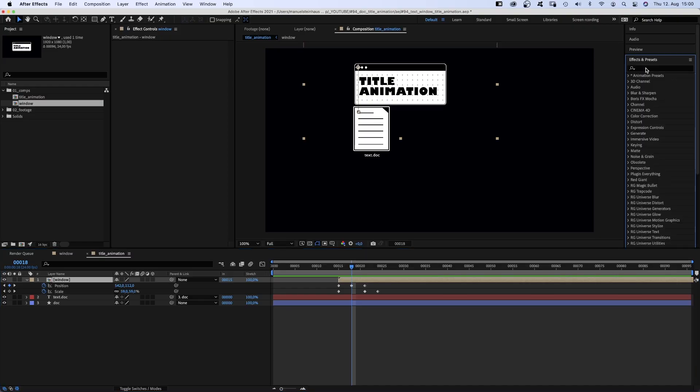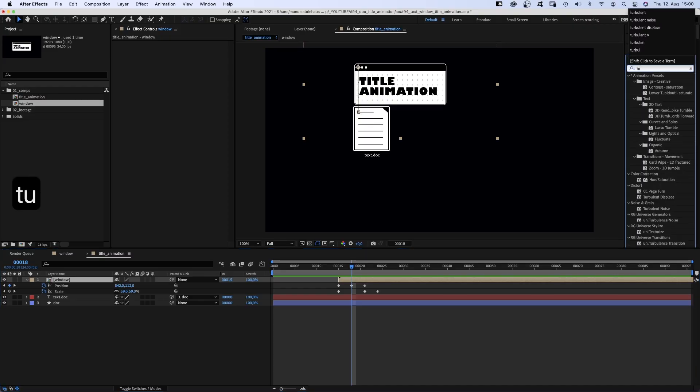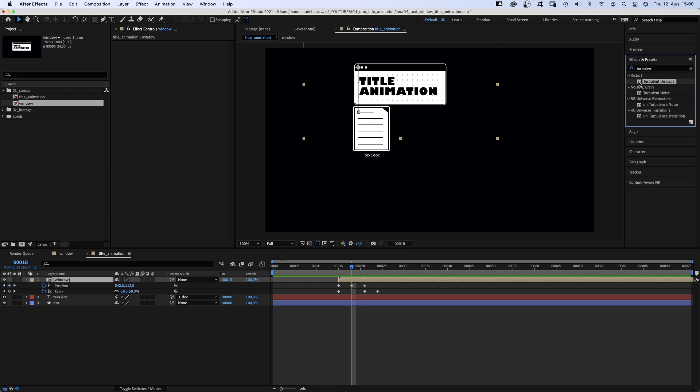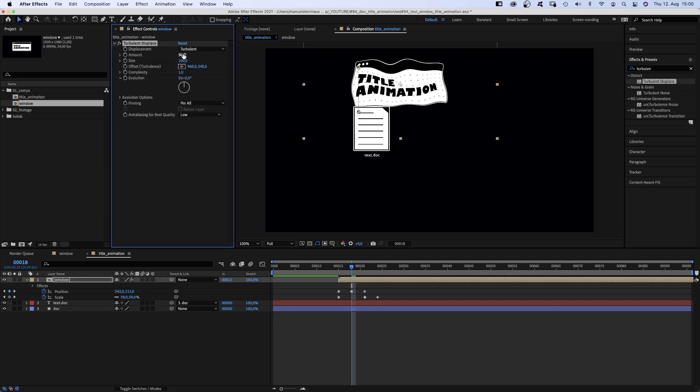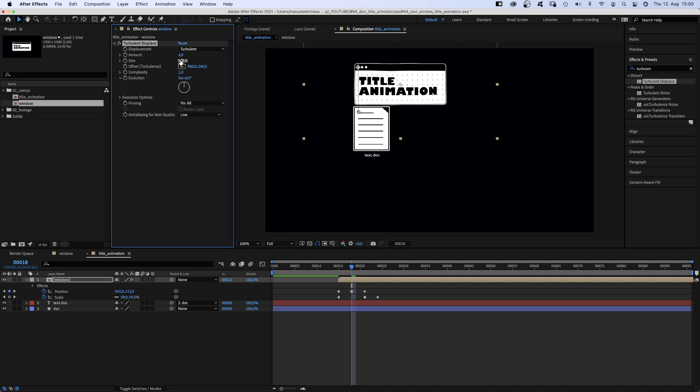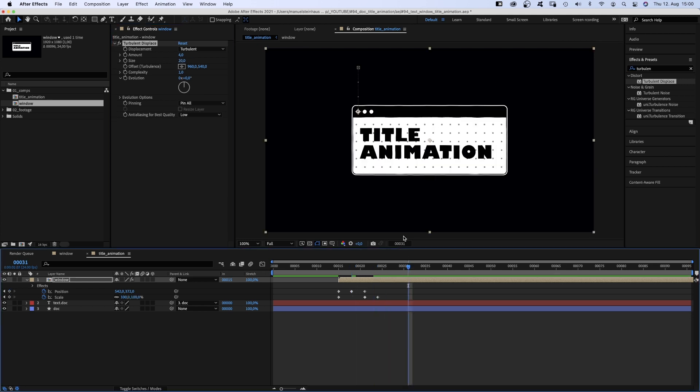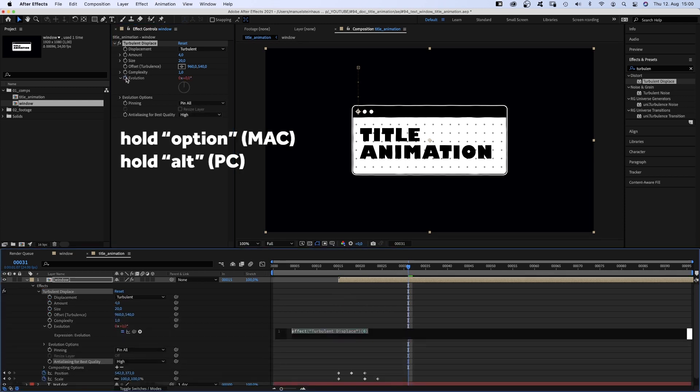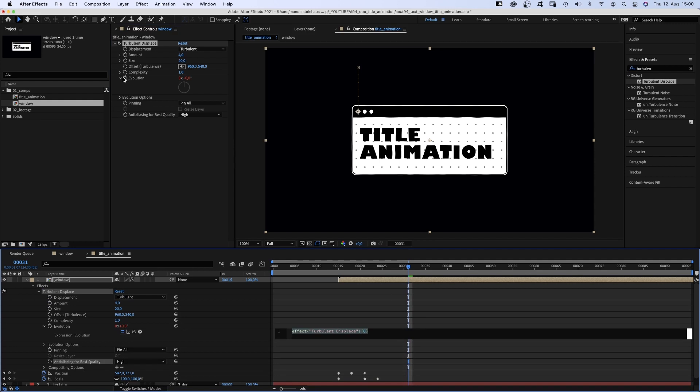To add some kind of scribbled look, we use the effects and presets window and add turbulent displace to the window. Amount 4, size 20, complexity 1. That's better.